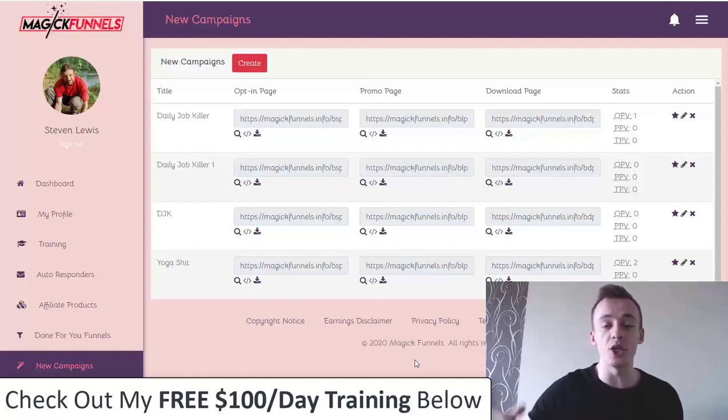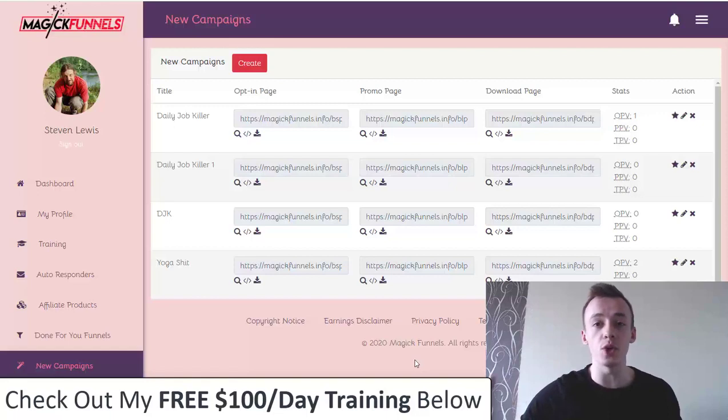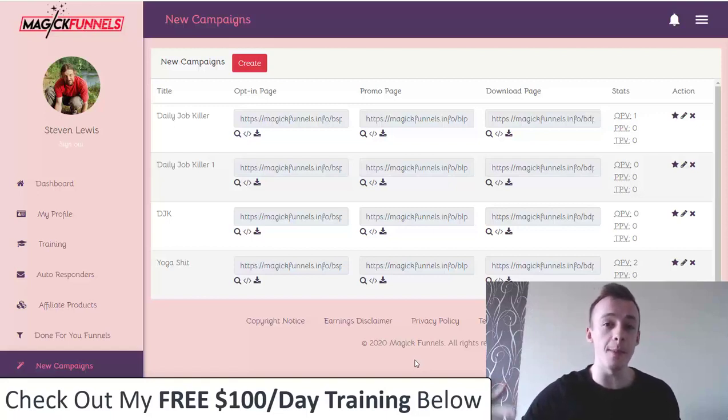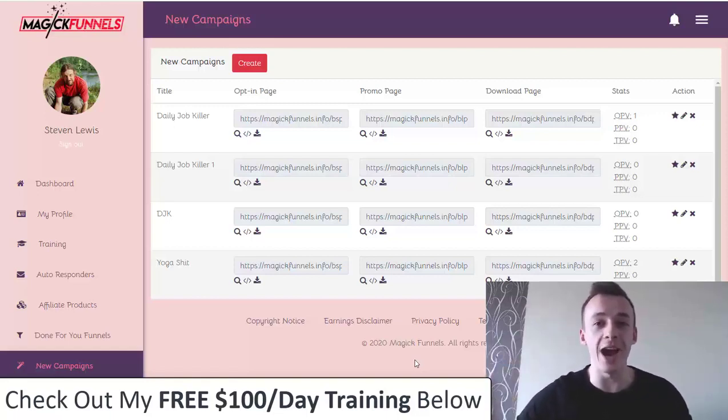If you're going to pick it up, go to my bonus page which is the first link in the description, or if you're watching this video on my bonus page, you can just scroll down and check it out.